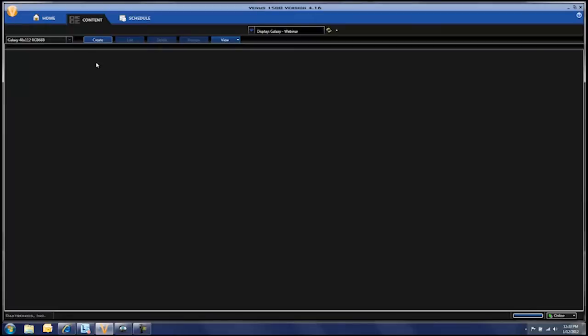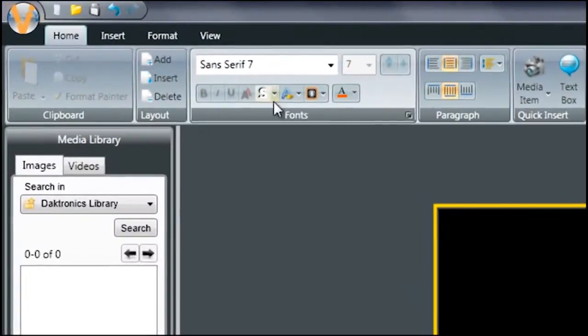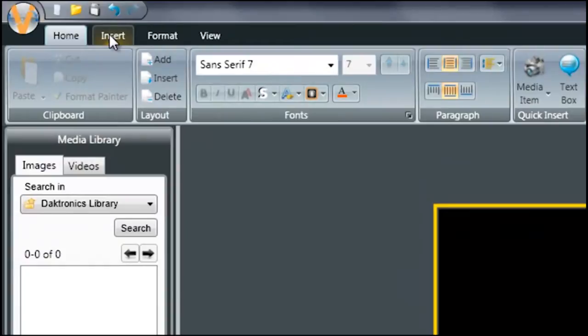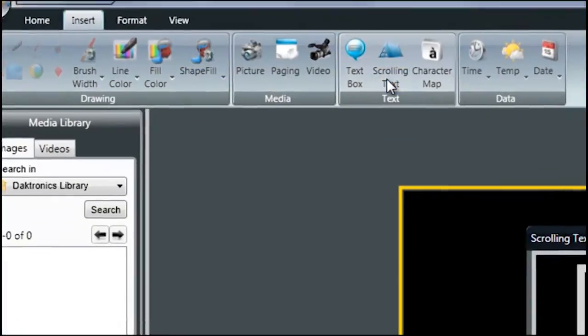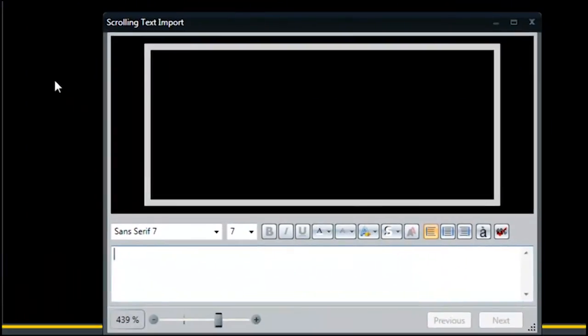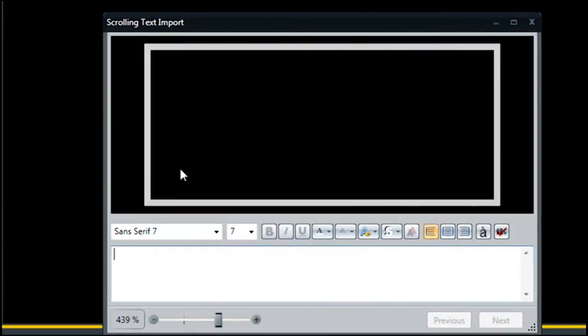Begin by creating a new presentation for your display in Content Studio. Next, click the Insert tab at the top and then click Scrolling Text on the ribbon bar. This opens the scrolling text import box.